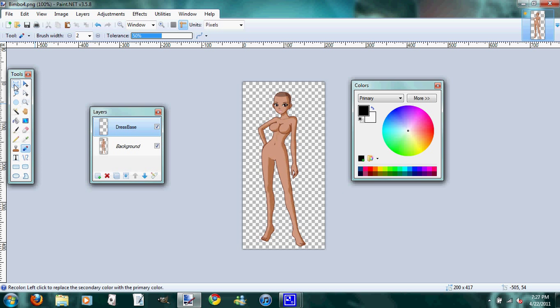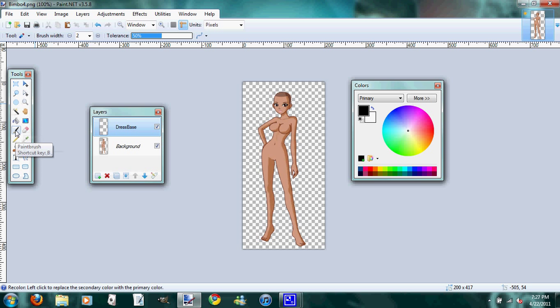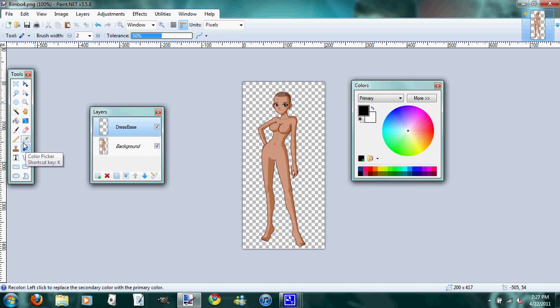Here are your tools. This is the rectangle select tool. You use it to select things in a box area. Your move tool. Your magic wand. Your paint bucket fill. Your gradient. Your paint brush. Your eraser. Pencil.